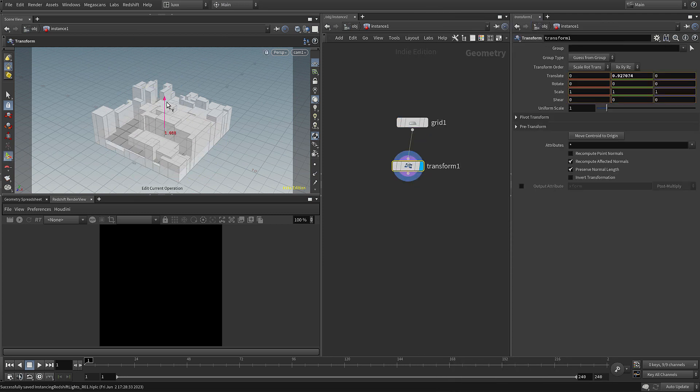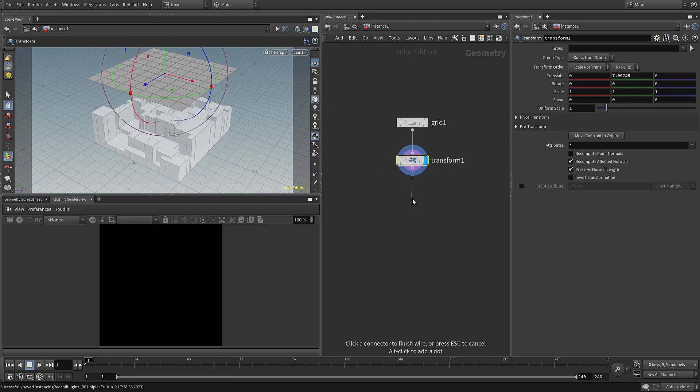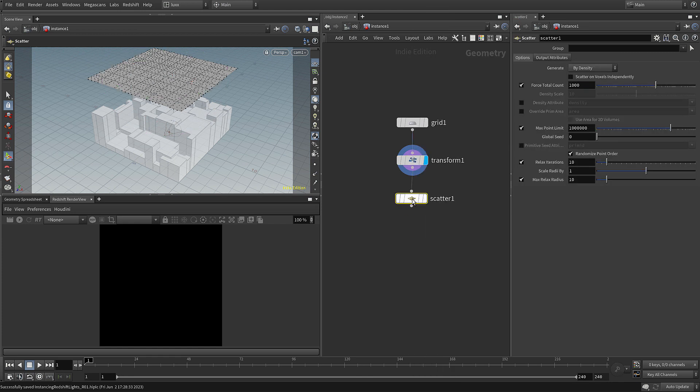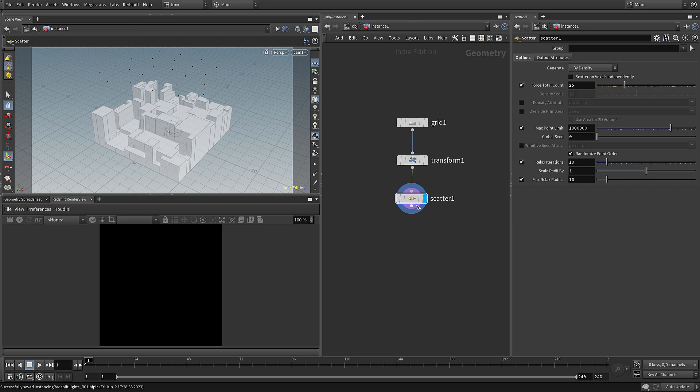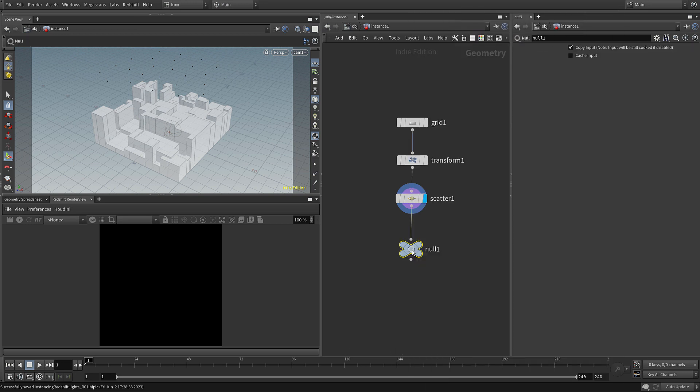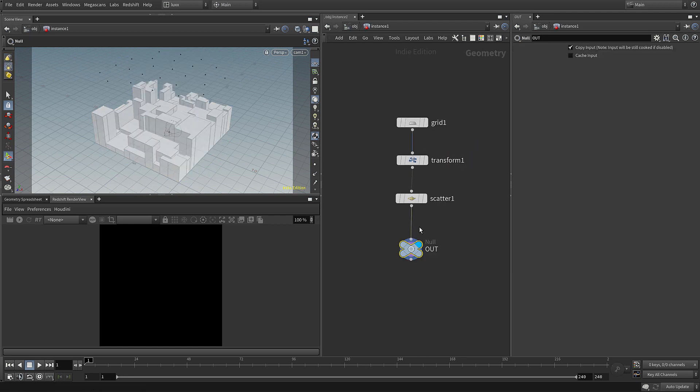So I'm going to grab the old gizmo and pull that up. Next let's add in a scatter so we can scatter our points that we want. I'm going to set that to be 25. Finally let's come down and add in a null just so that we keep this tidy and we just set that to out and set that to be the display flag, the render flag. Once we jump up there we go, you can see all of our lights.